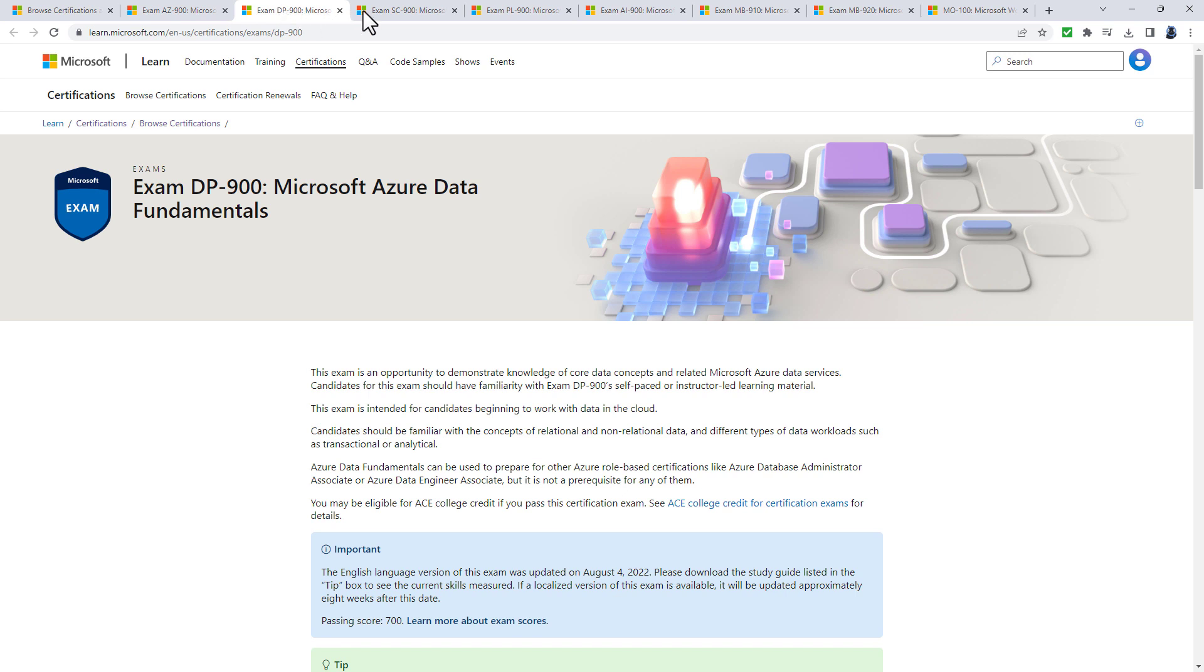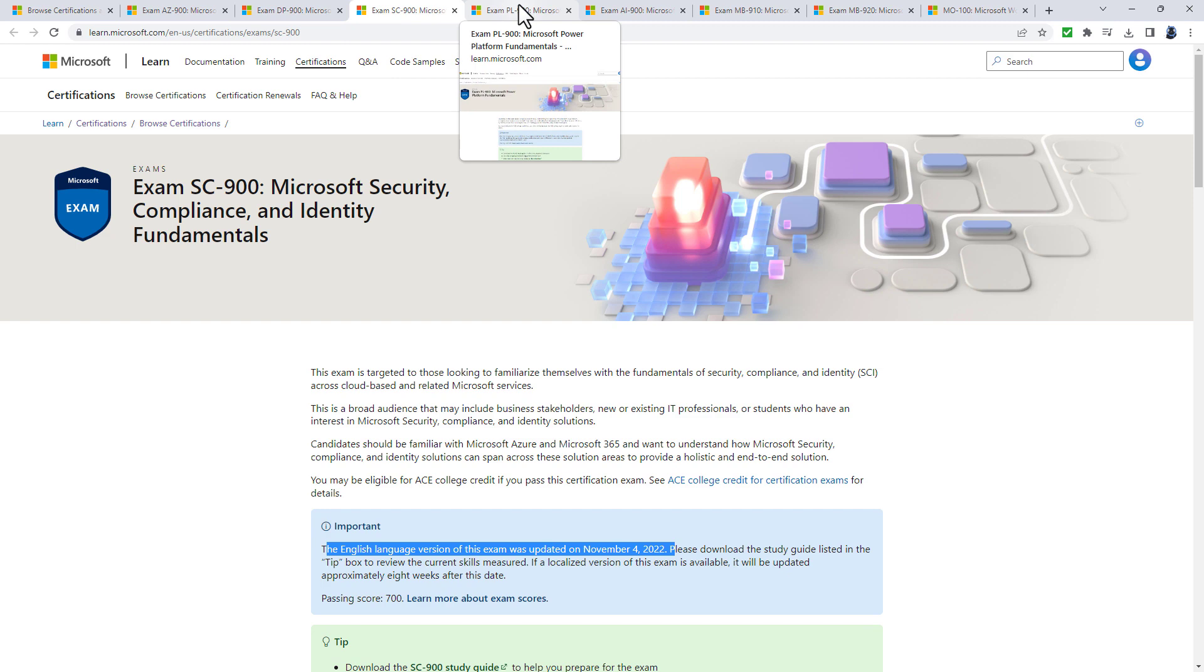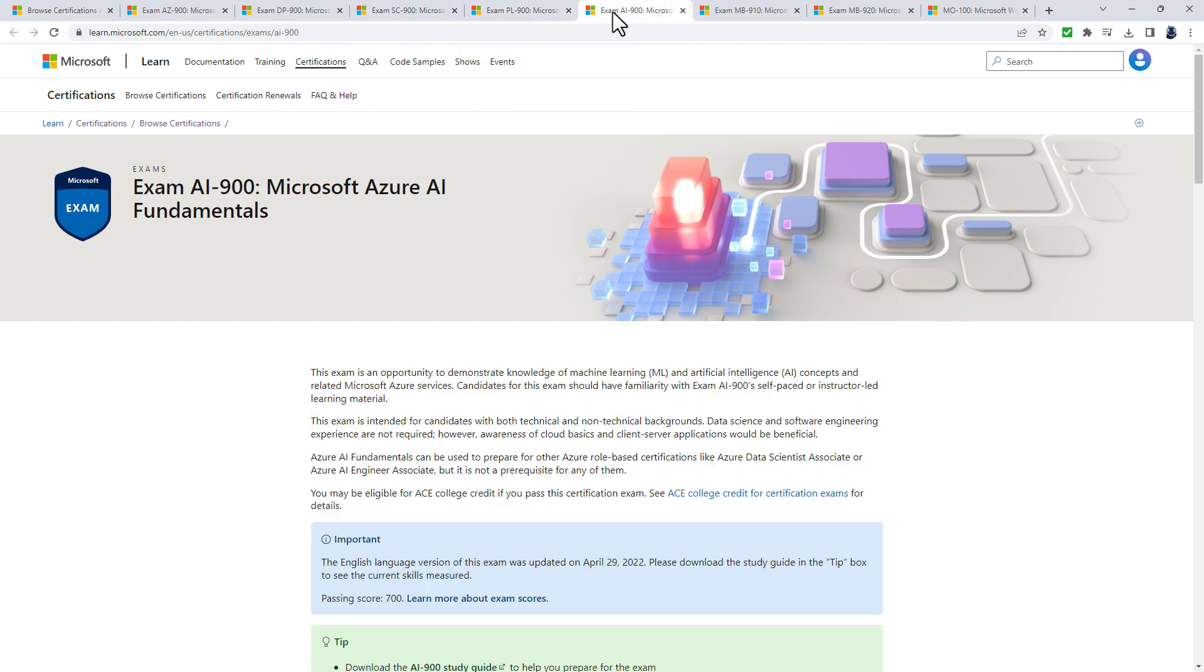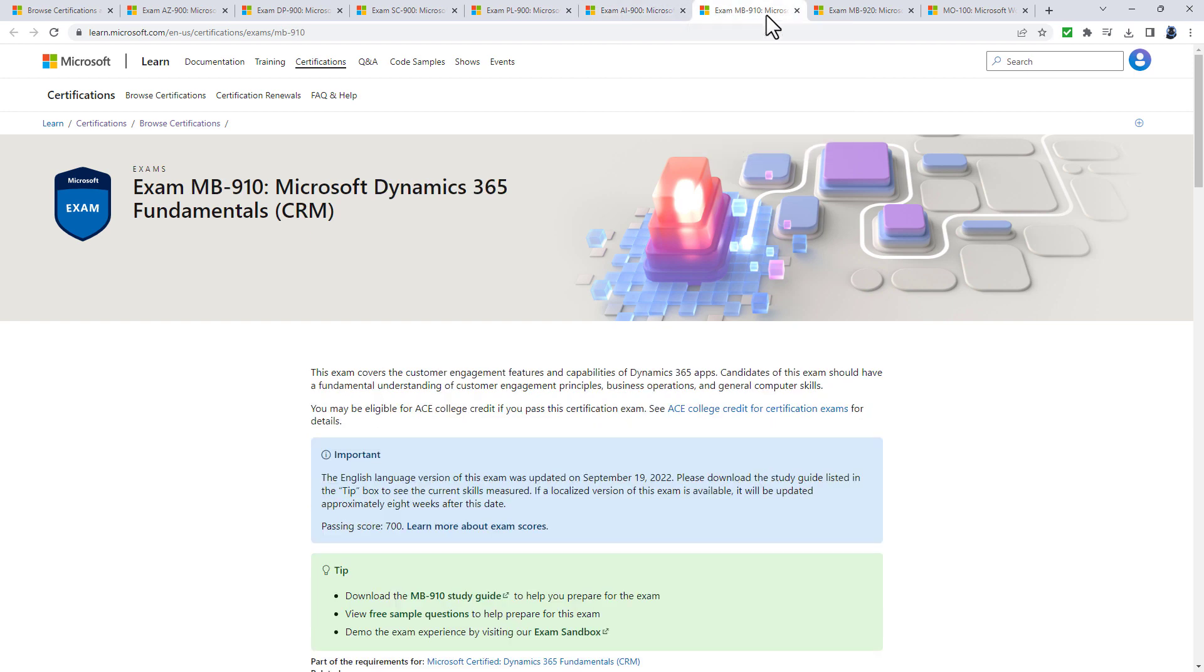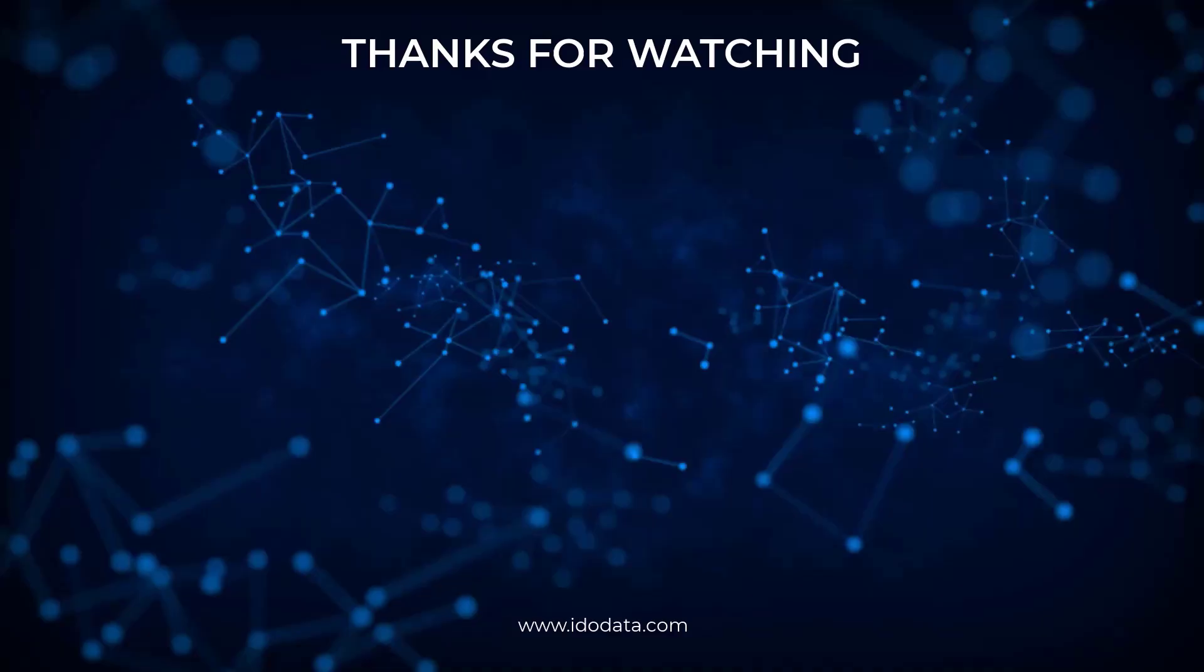I hope you enjoyed this video. If you did, please give it a like and subscribe and click that bell so you'll be notified of any new videos. I'm Philip Burton of idodata.com. Thank you very much for watching and keep learning.